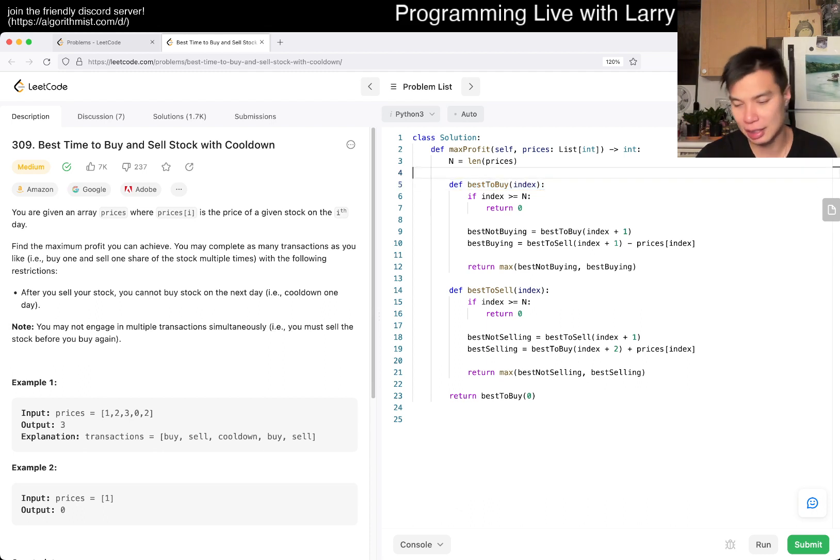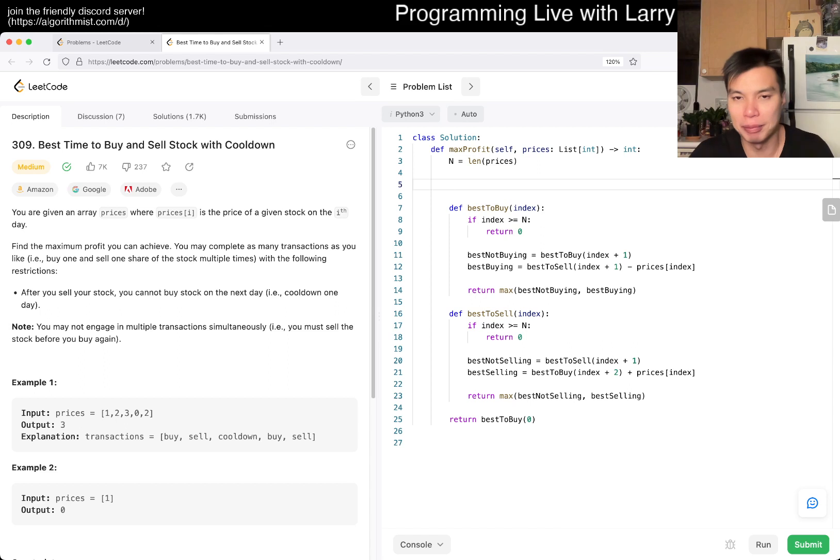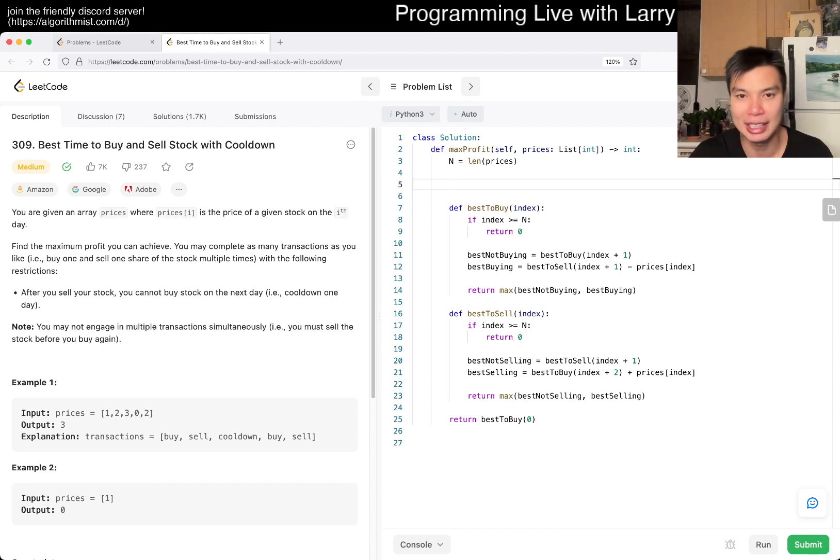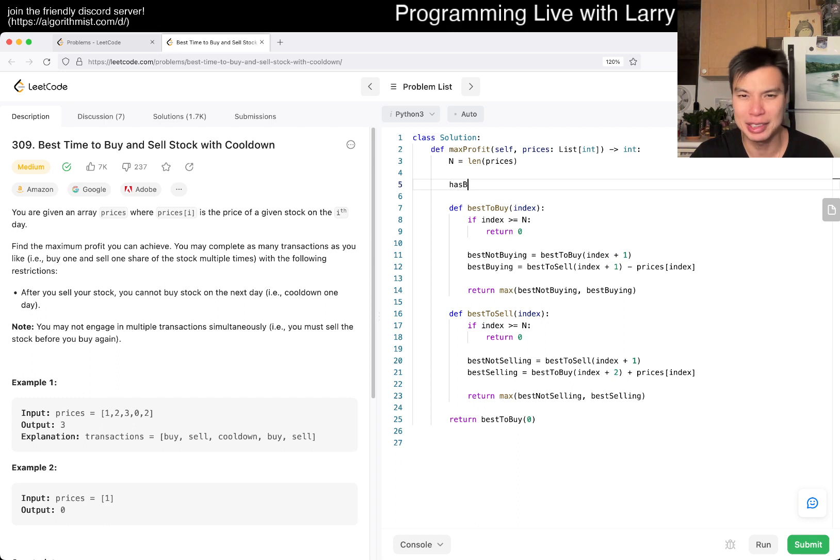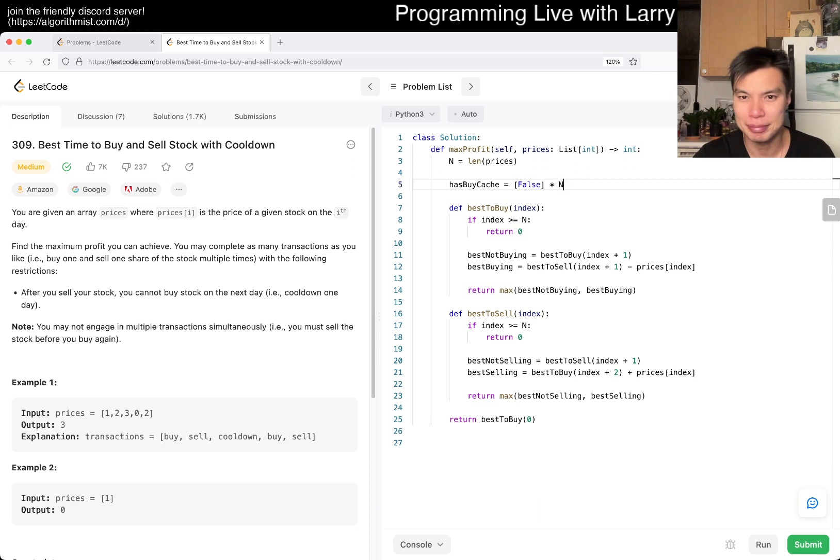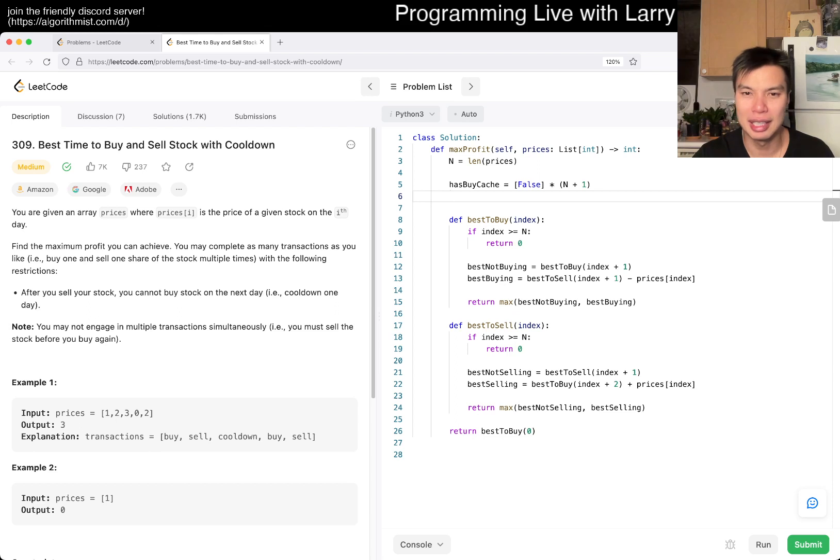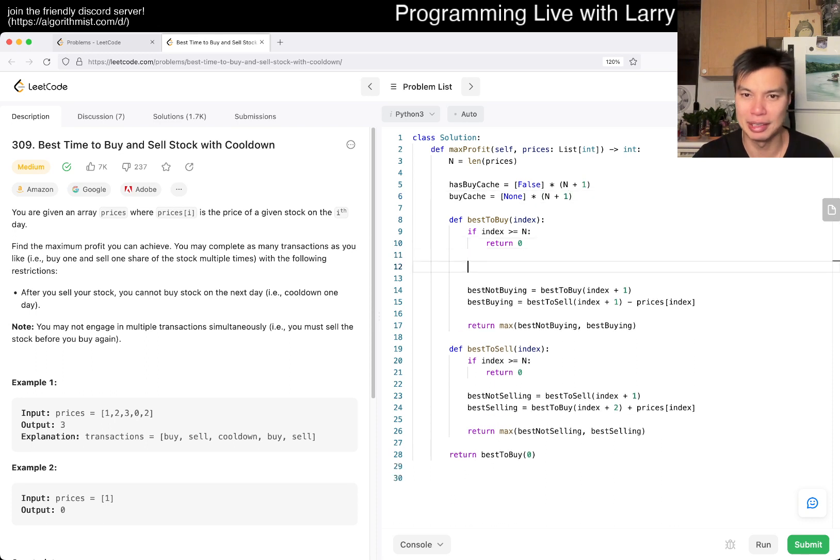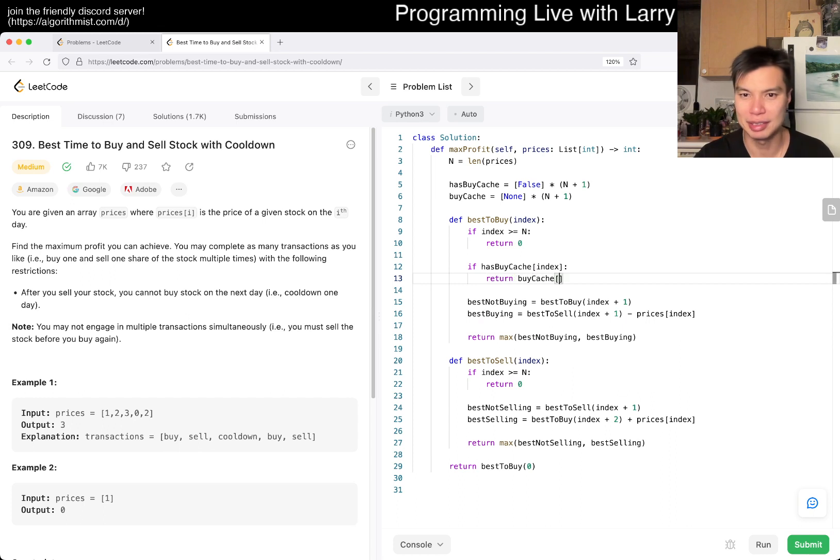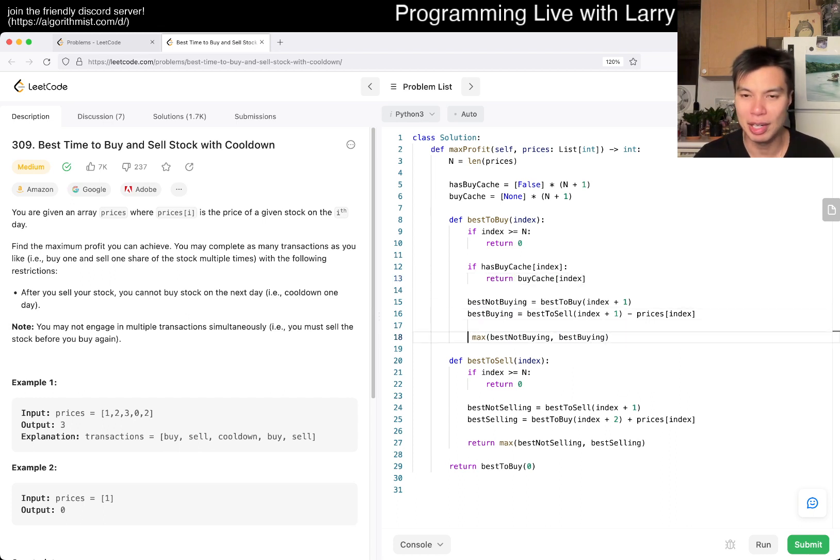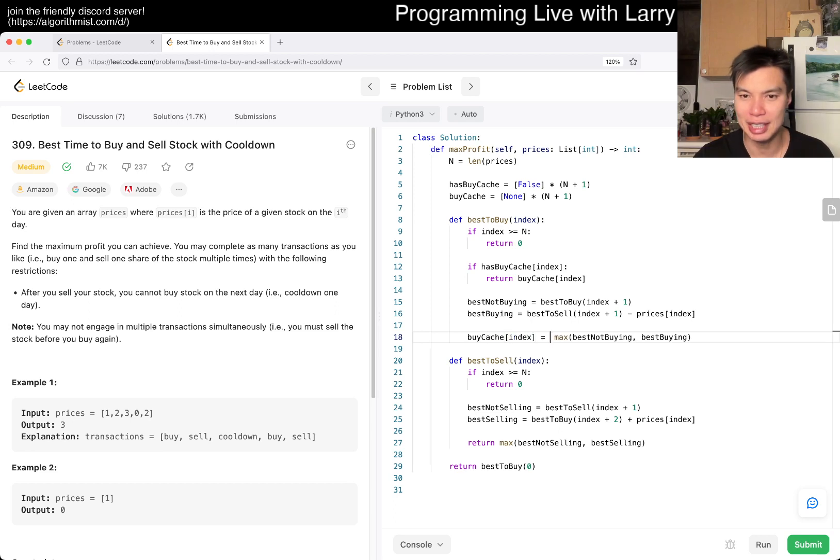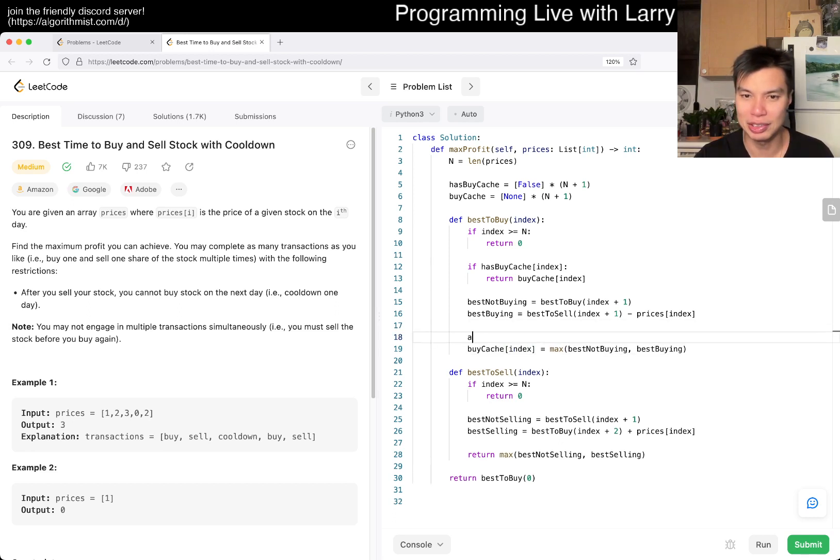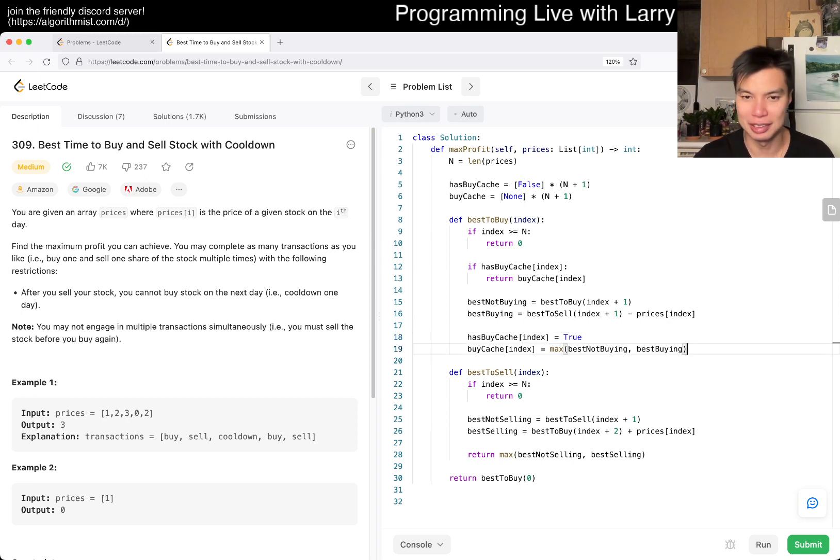We can memorize it. I call it has_buy_cache, maybe n plus one. buy_cache is none times n plus one. Then we check if has_buy_cache[index], return buy_cache[index]. Otherwise we update the index, set it to true, and return it.